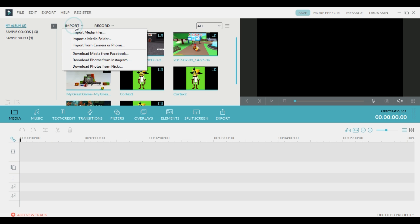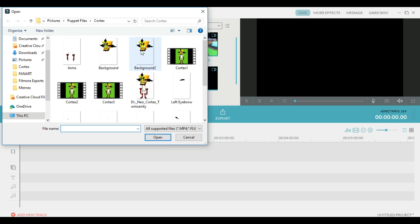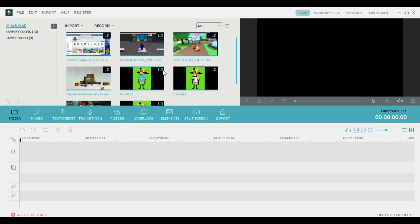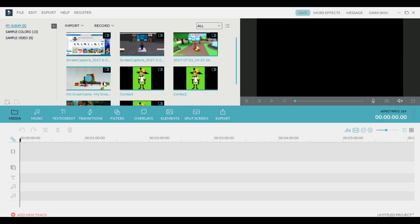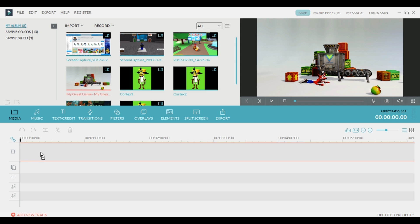First thing you want to do is import some media files. You go up here to Import, then go to Media Files, and then you navigate to wherever the files are located — the video files that you want to use for whatever video you are editing. You go there, find all those files, and they will show up here in the front screen of this section. If you want to take one of these and move it over here, you click on it and drag it.